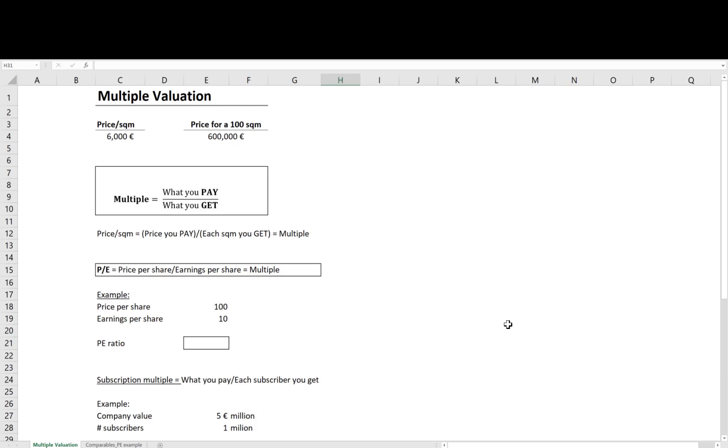Hi! Perhaps the most common valuation technique in practice is multiple valuation, or method of comparables which sometimes simply refer to as comps.